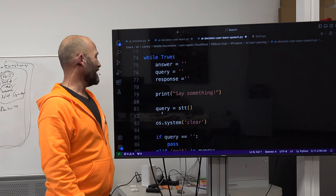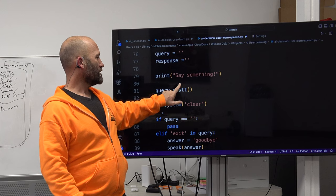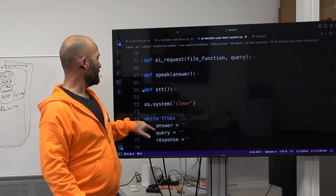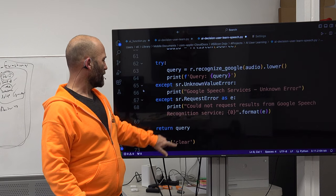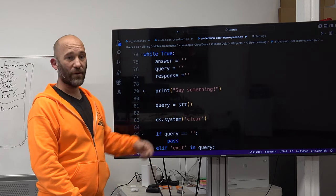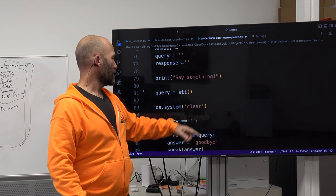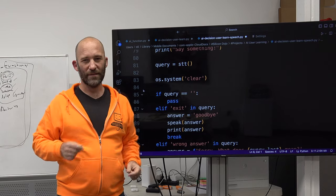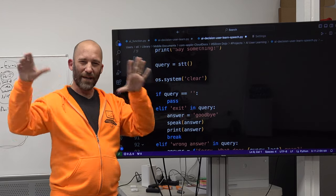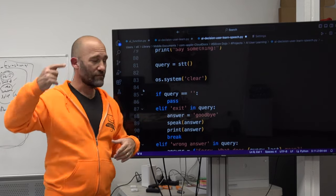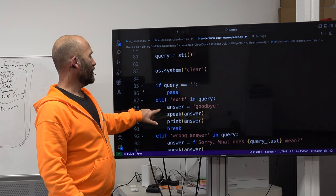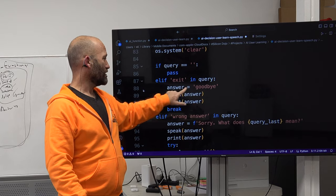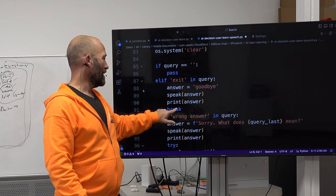OS dot system clear. If query equals nothing, pass — just continuously loop. Elif 'exit' in query, answer equals ai_function.goodbye(), speak the answer, print goodbye, and break out of the loop. Elif 'wrong answer' in query: answer equals 'Sorry, what does query_last mean?', speak the answer, print the answer, then learn equals speech_to_text() — it starts listening to the microphone and whatever you say goes into the learn value.